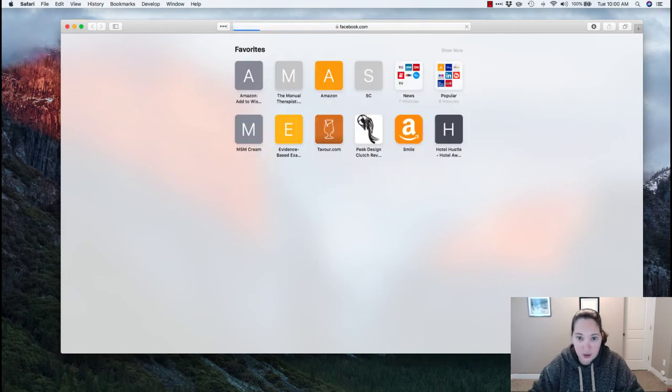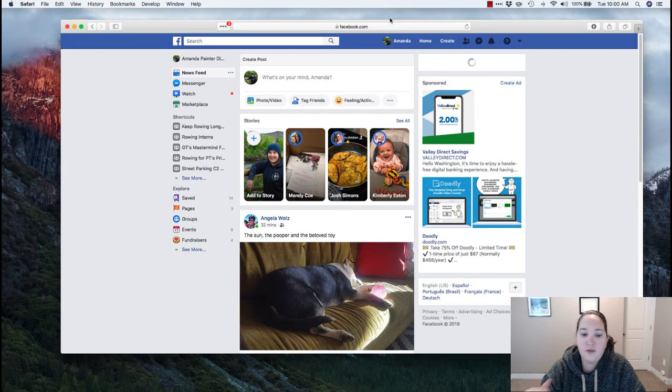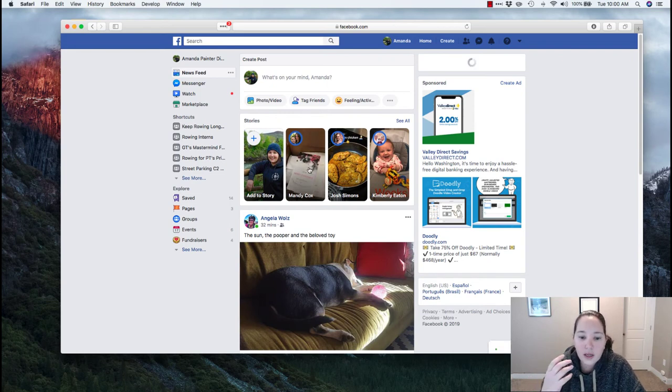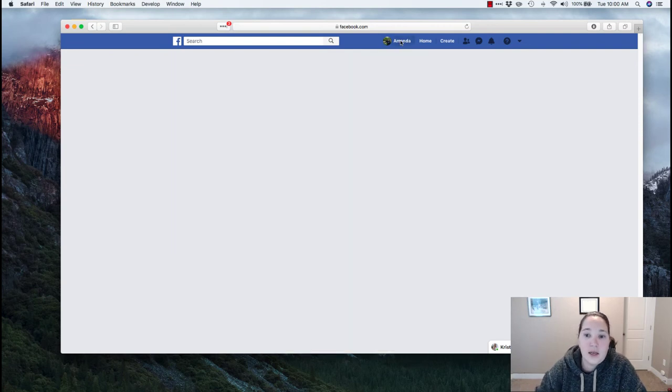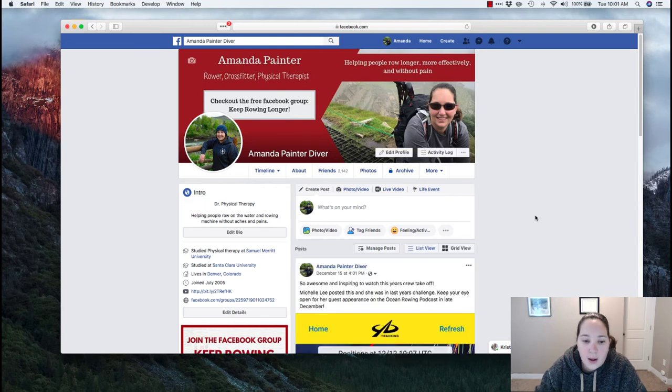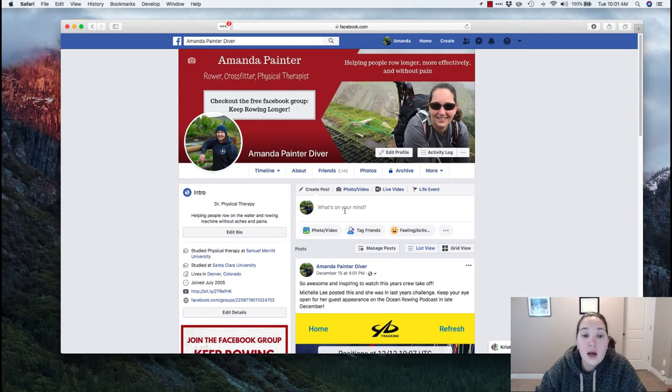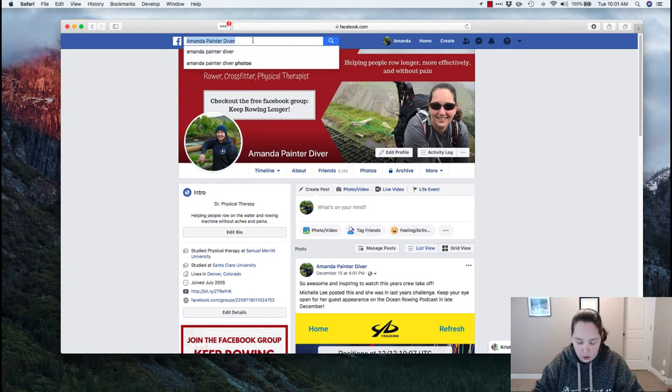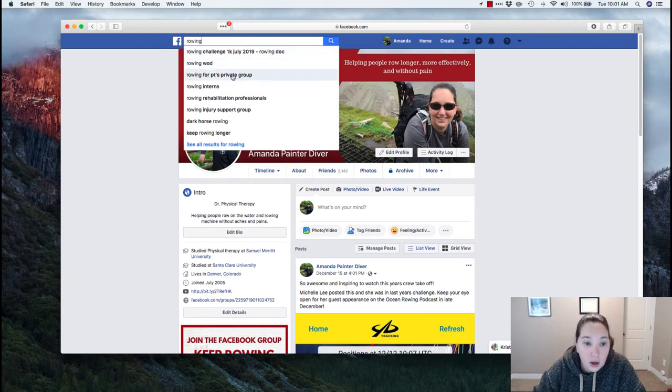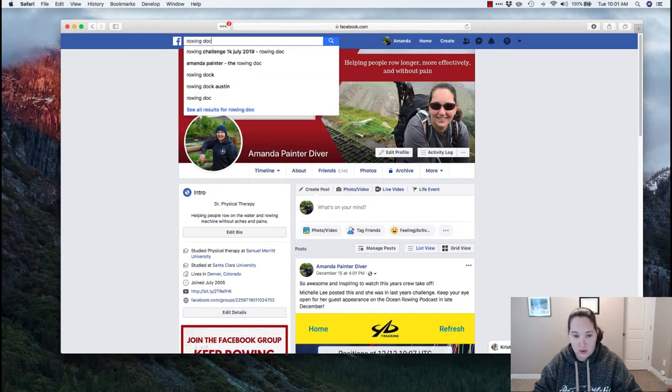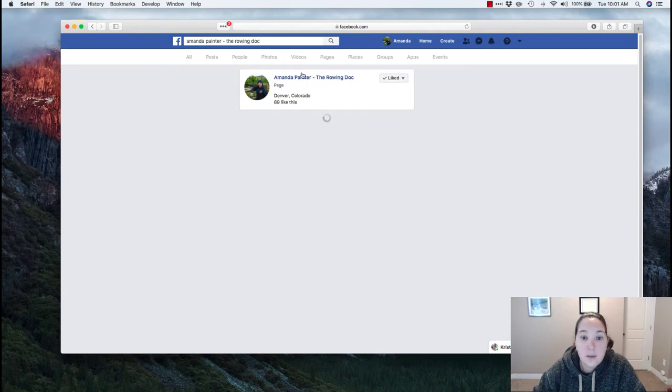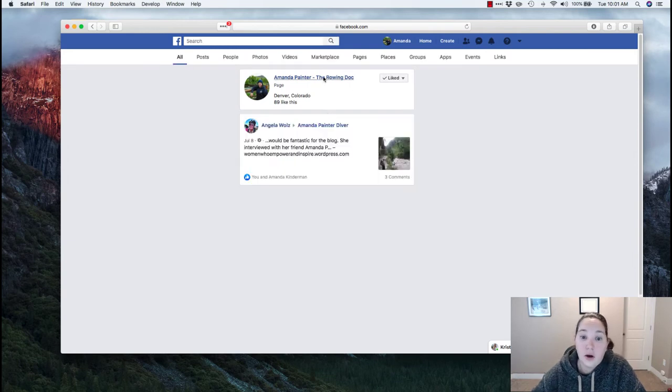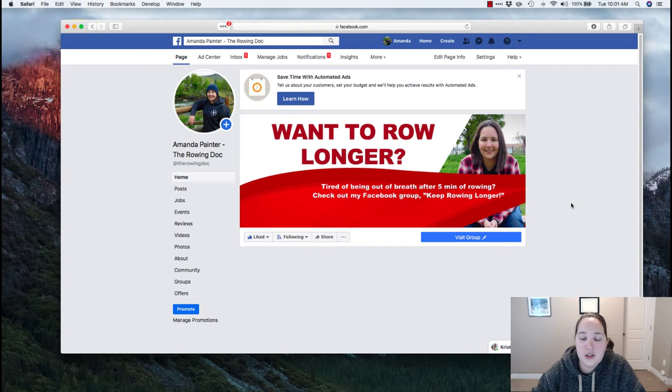But right now, we're going to go to Facebook.com. The big thing to know is that if you have a personal page, so if I go up to my Amanda and I go to my personal page, I cannot schedule. Facebook does not allow me to schedule posts out to here. So the only things you can really schedule to are groups that you are an admin for, as well as pages that you are part of. So a page is like a business page.